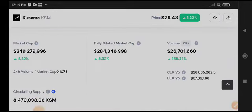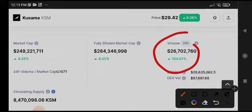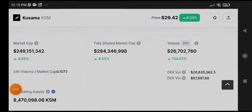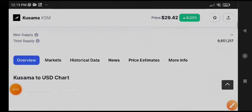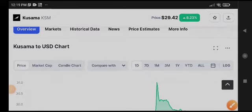Talking about the volume of KSM coin, $155 million is the current trading volume. The diluted market cap has increased 8.55%. I recommend doing a short on KSM coin right now.